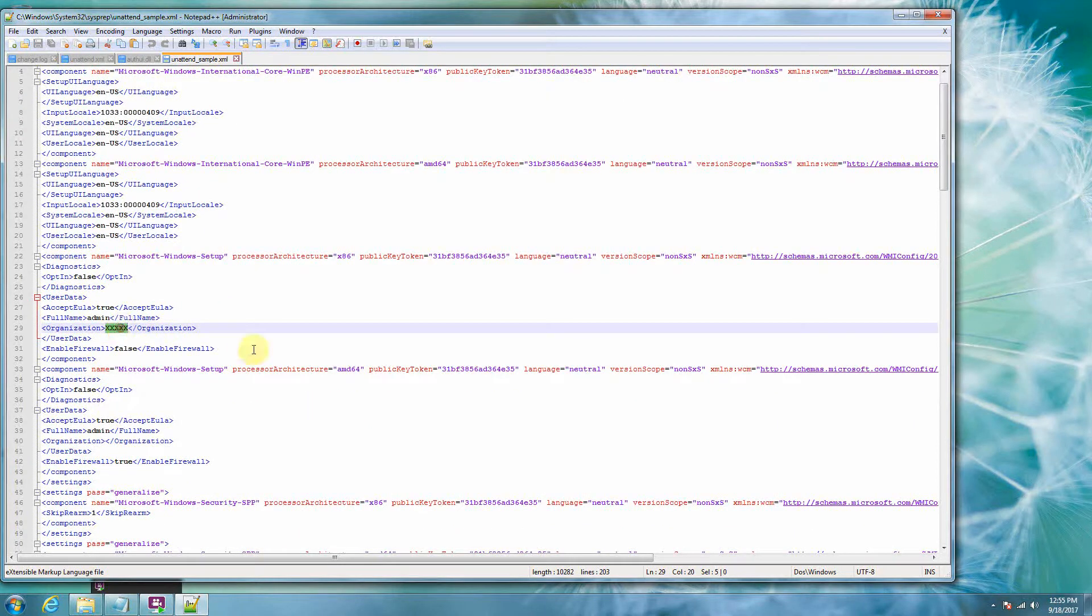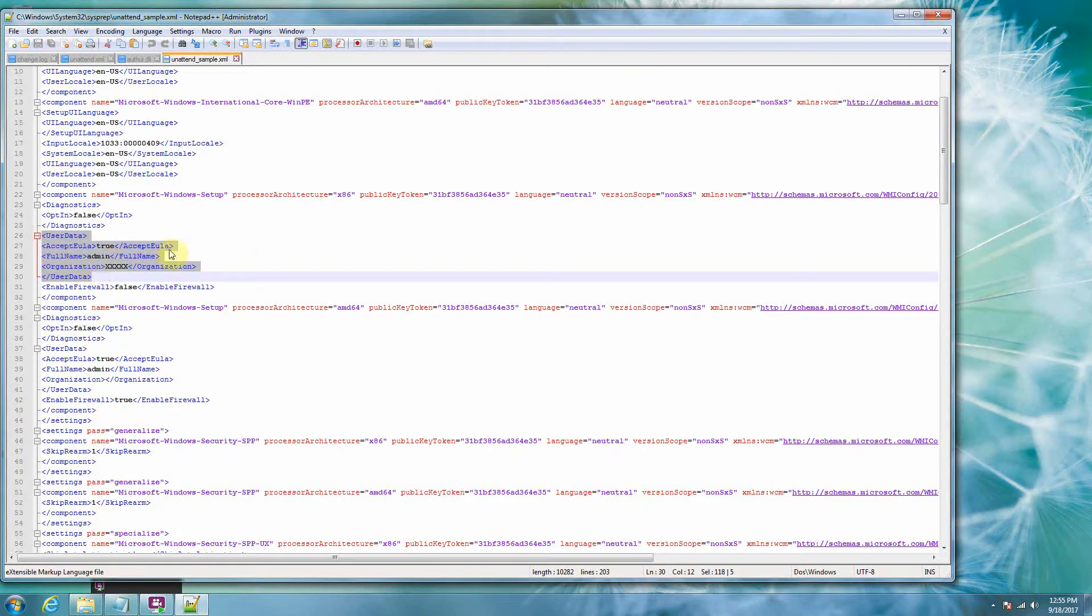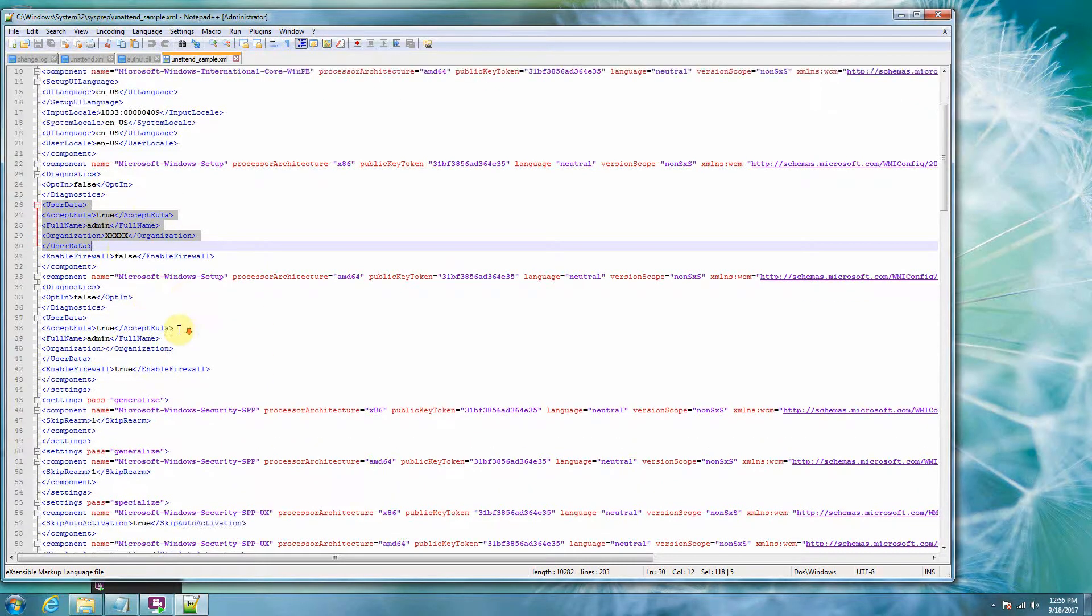So first of all, everywhere in the sample, I put XXX5Xs where you're going to need to fill in your own information. One of those is under user data here. So under user data, you need an administrator, right? Let's go back down through here.